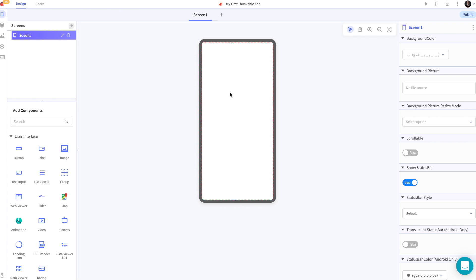You can drag and drop components onto your screen to design how your app will look. These are all the components you can use. You can edit your component's properties in this menu on the right-hand side of the screen.